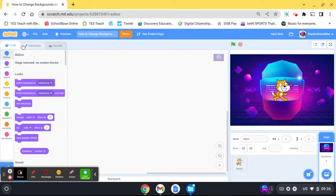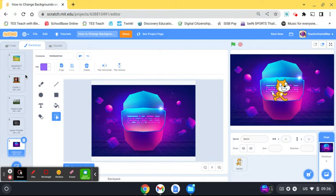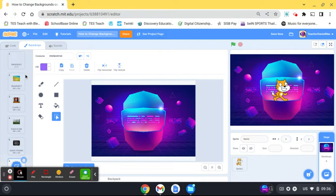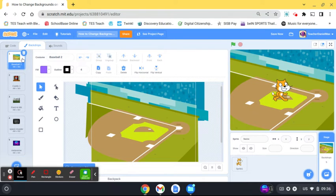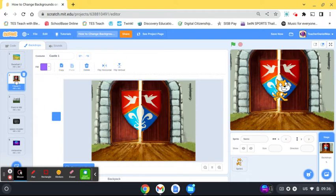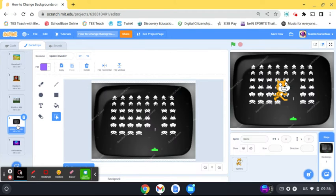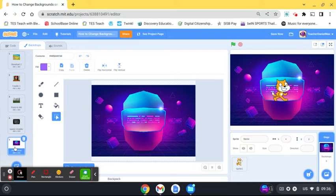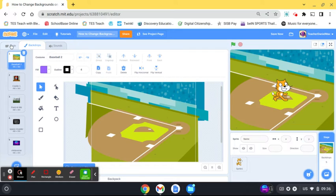Here you can now see all the backgrounds I've got. If you click over here on backdrops, you can see all the backgrounds I have. Number one is blank, so I'm going to delete that one. Then I have the basketball, the castle, MIT, space invaders, and metaverse. Now we're going to get to coding how to jump between those backgrounds.